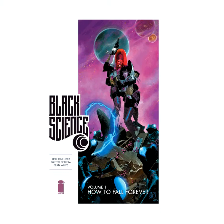The Black Science in question is a device that allows transportation from one dimension to another. A scientist develops a device which allows travel between dimensions. The device is used, and everything quickly goes very wrong, and hence drama and excitement ensues.